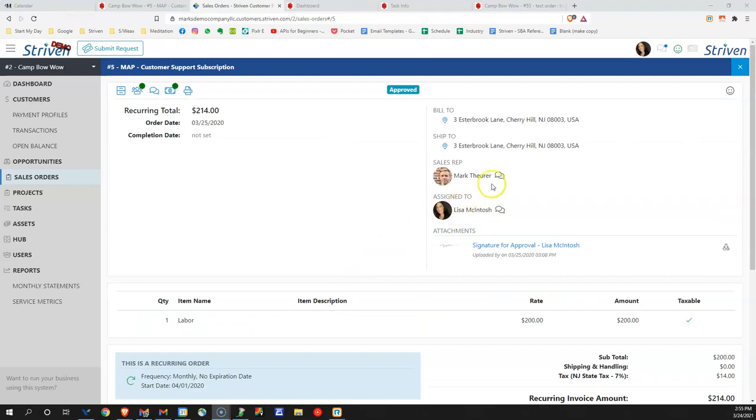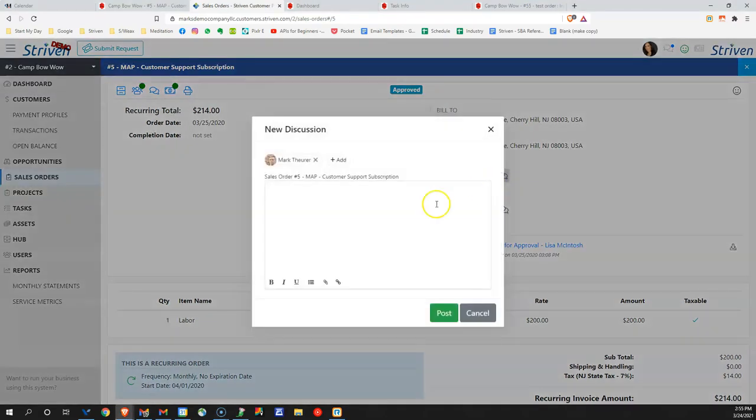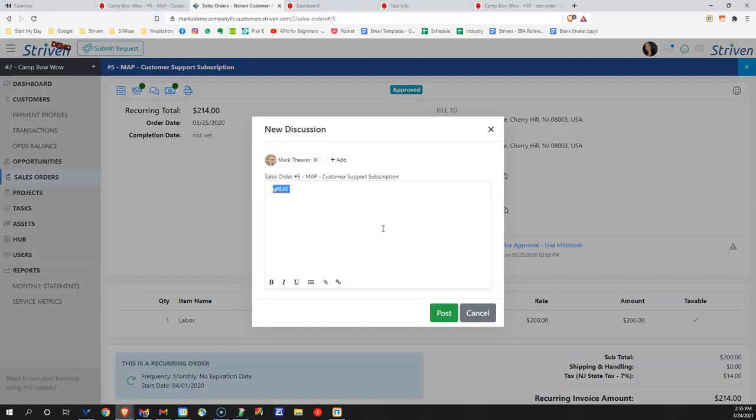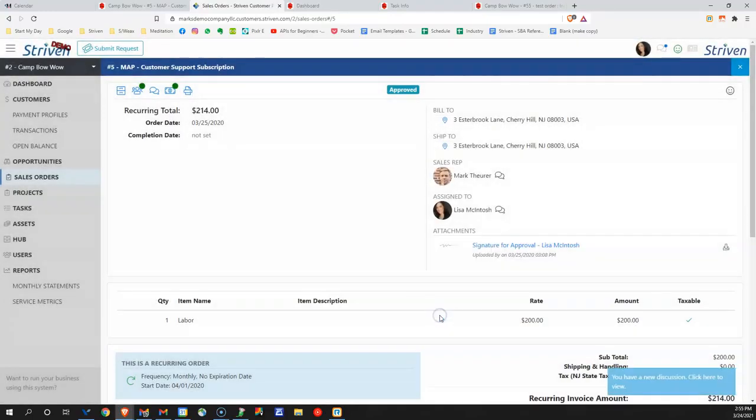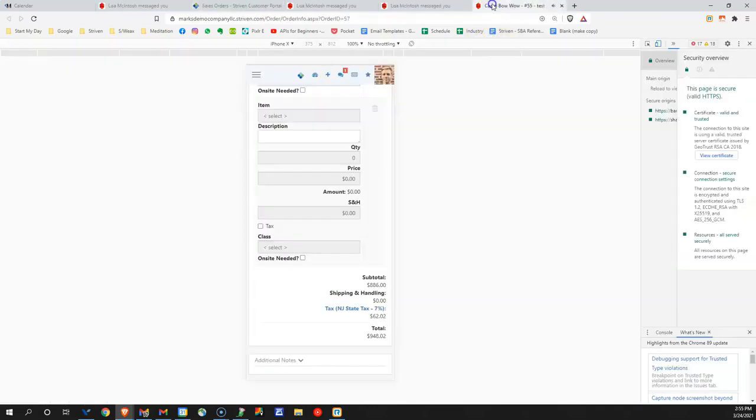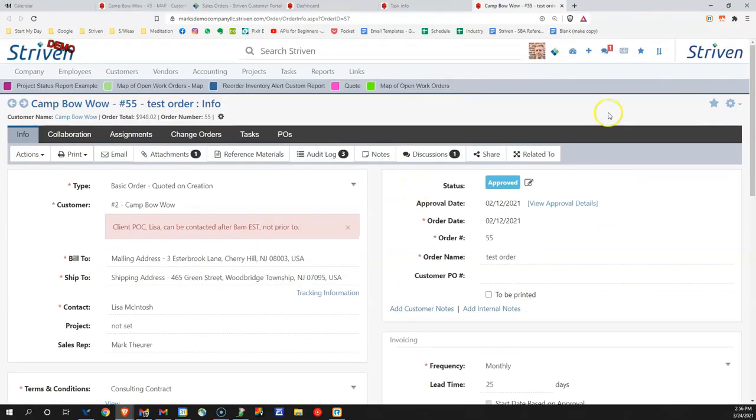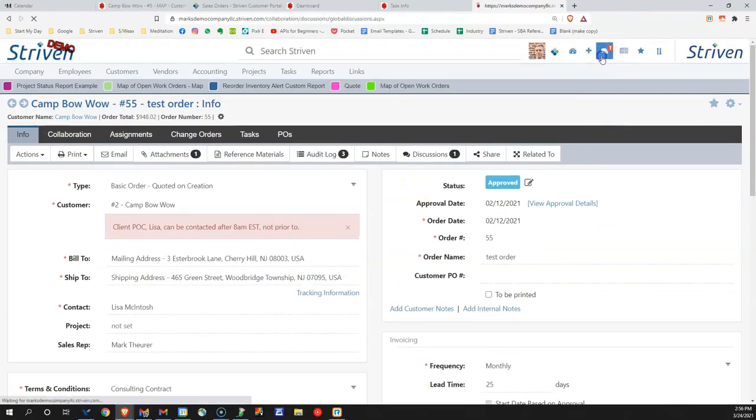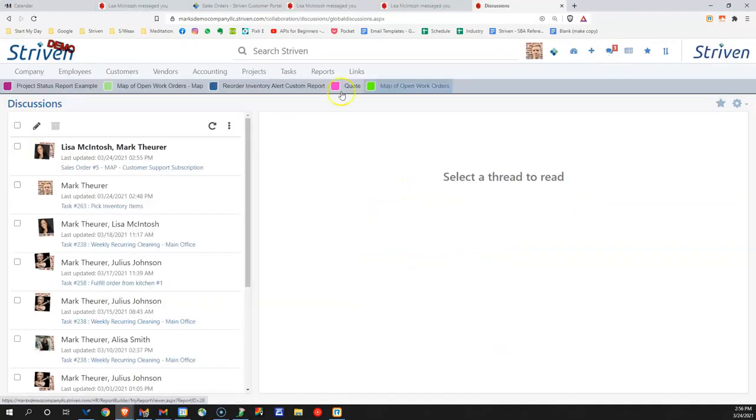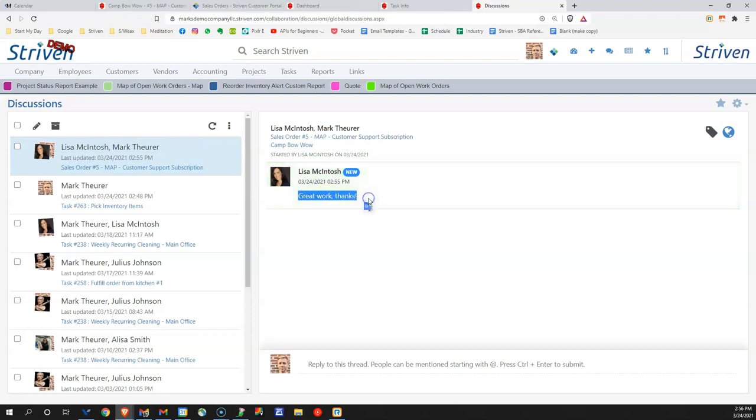The portal also makes it easy for Lisa to contact Mark back in the business to say great, great work, thanks. And Mark gets an immediate notification, whether it's on his phone or on his computer. Lisa has sent a new message.